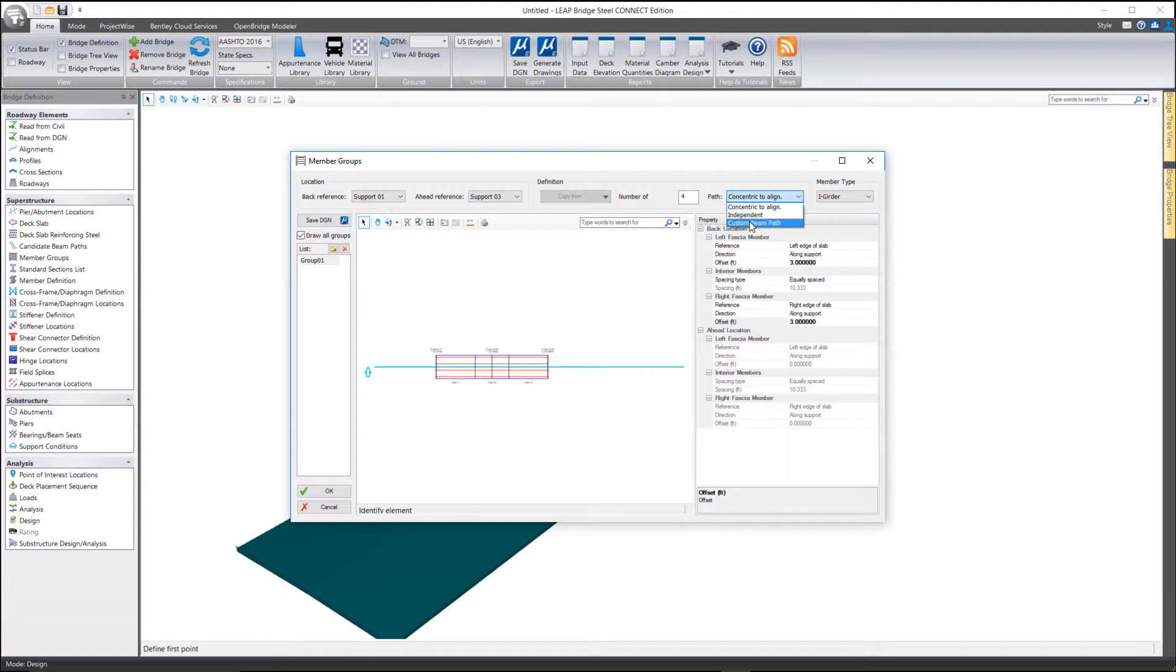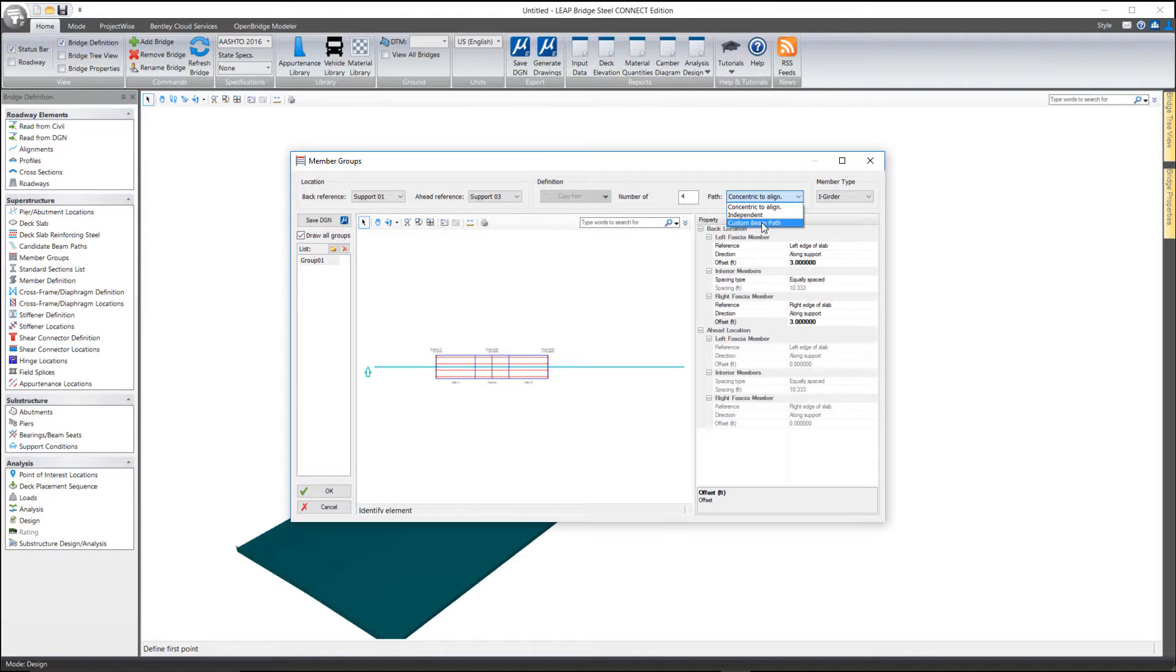And then we also have something called a custom beam path. And that's where you import in from a MicroStation drawing the elements that represent the center lines of the beams. And this allows you to have, let's say, curved beams on a partially tangent alignment or something like that.